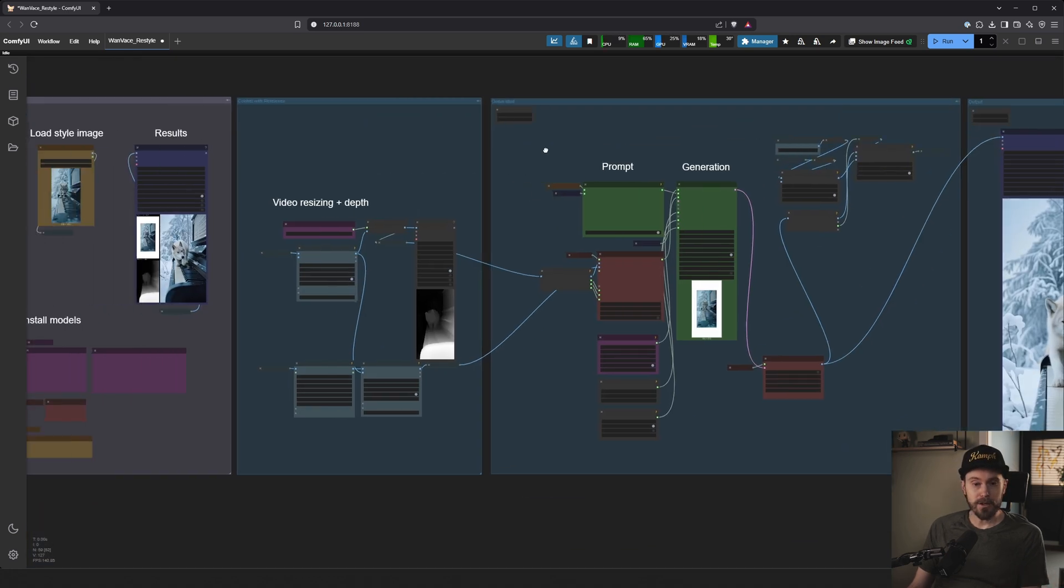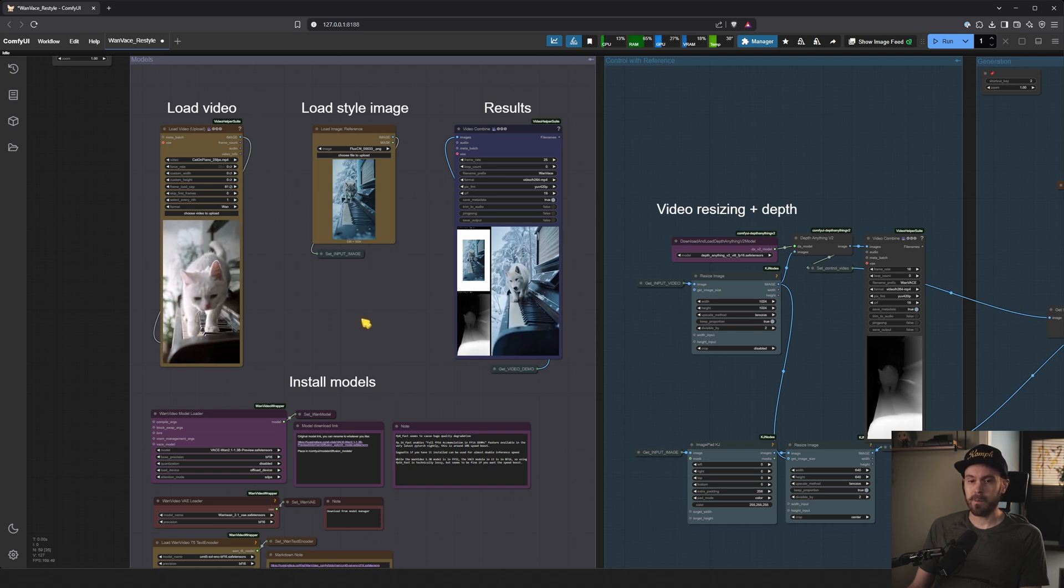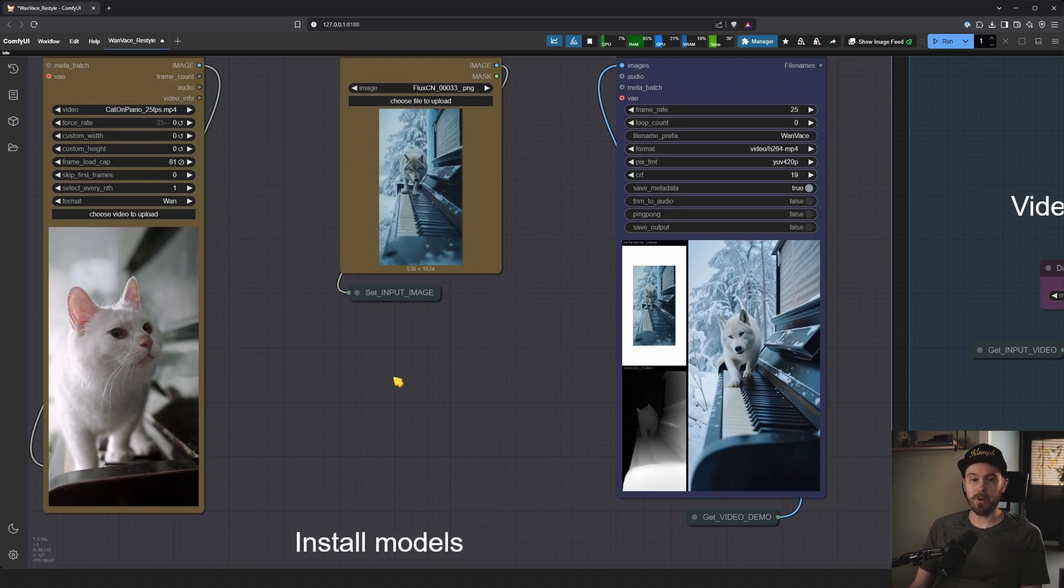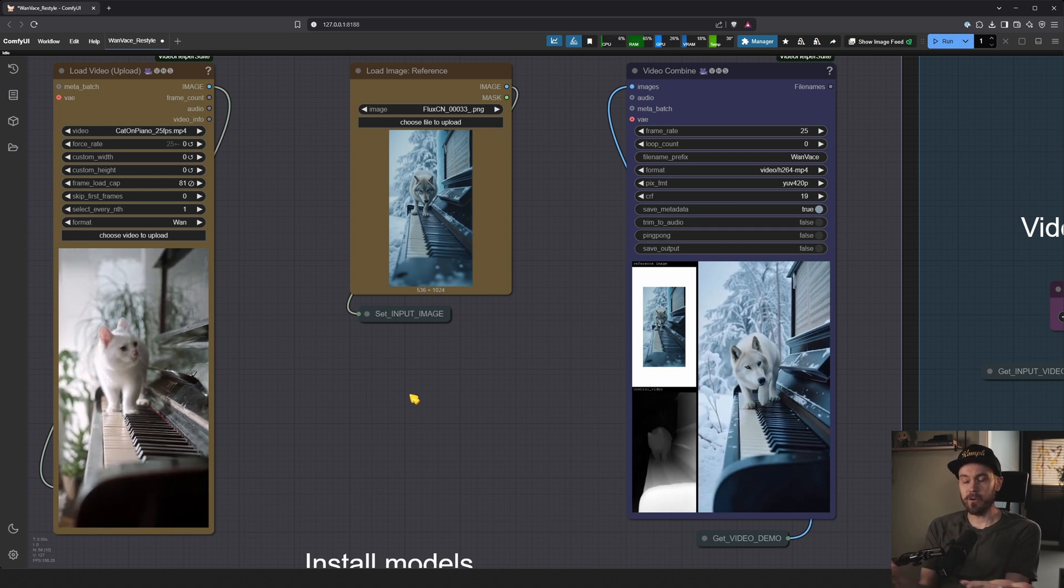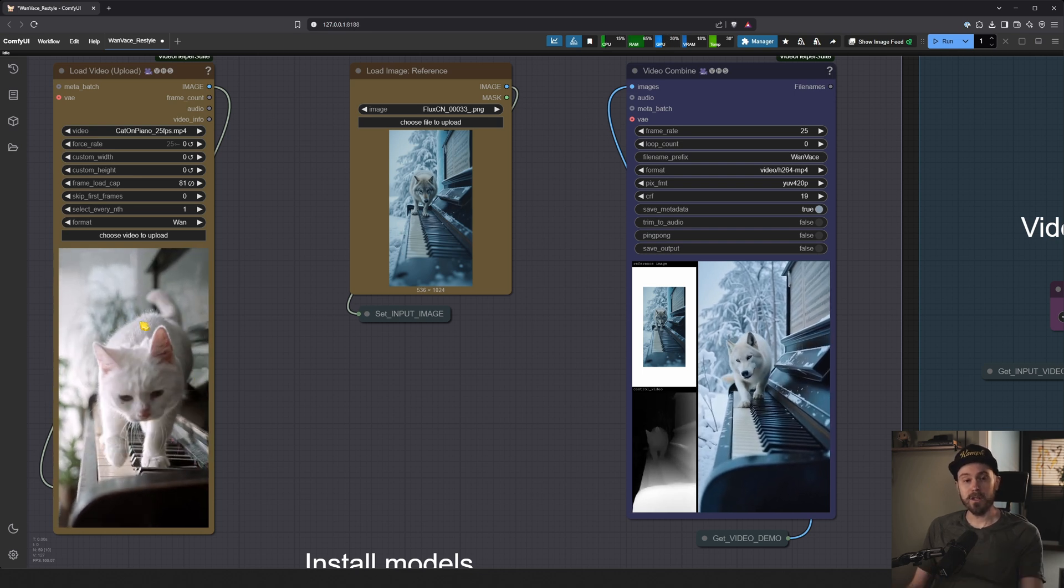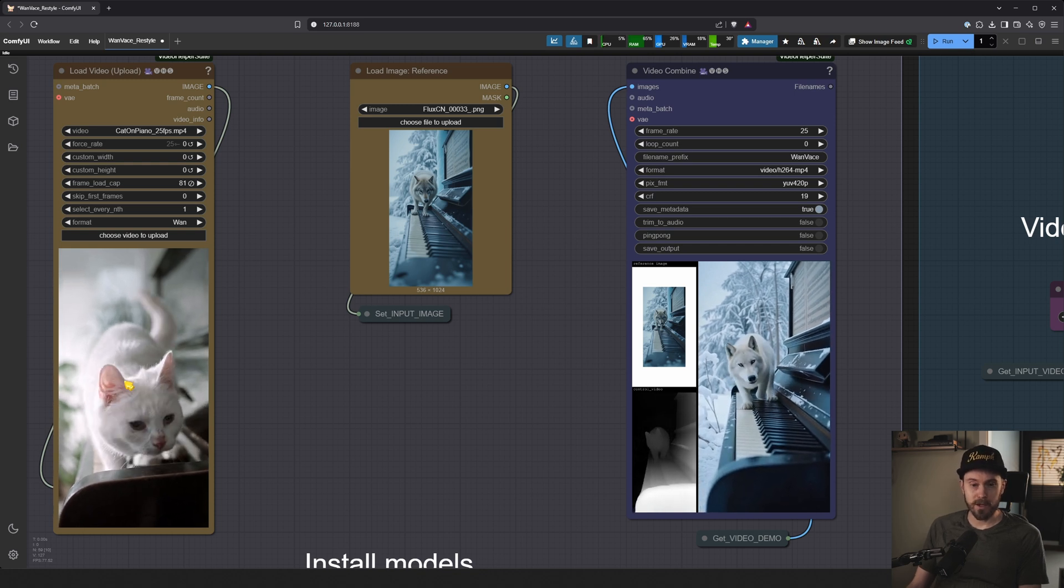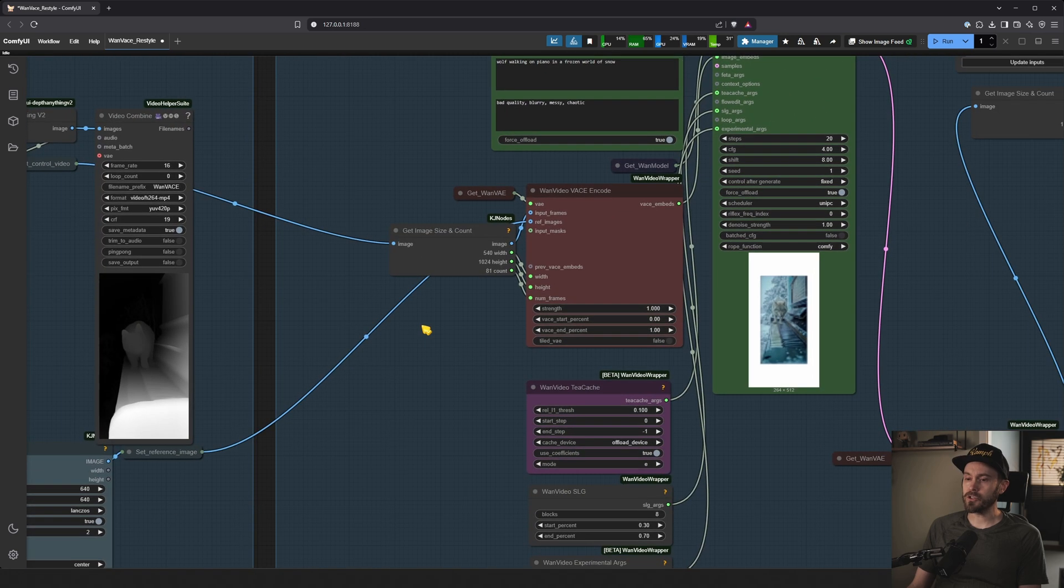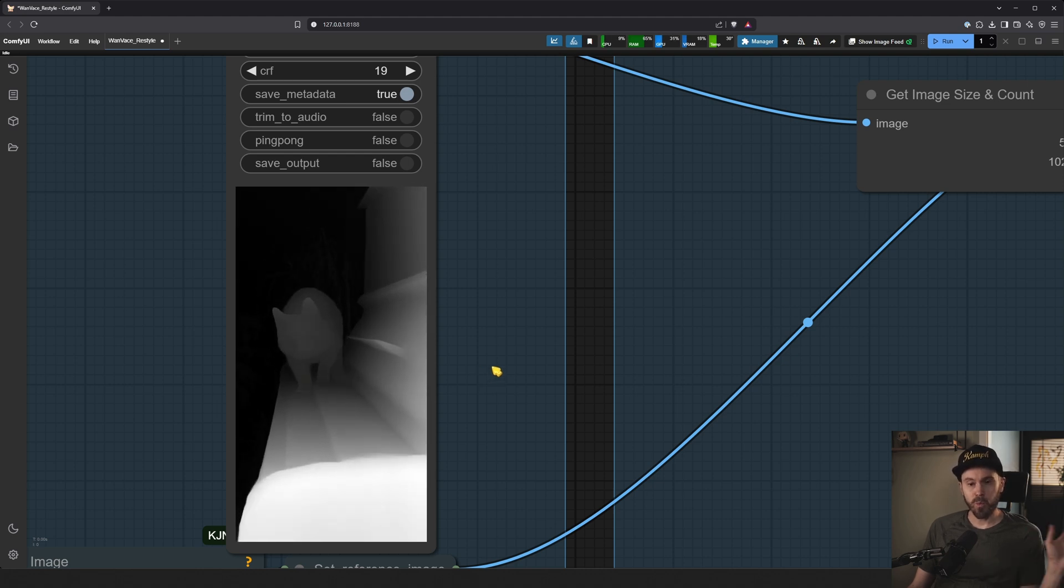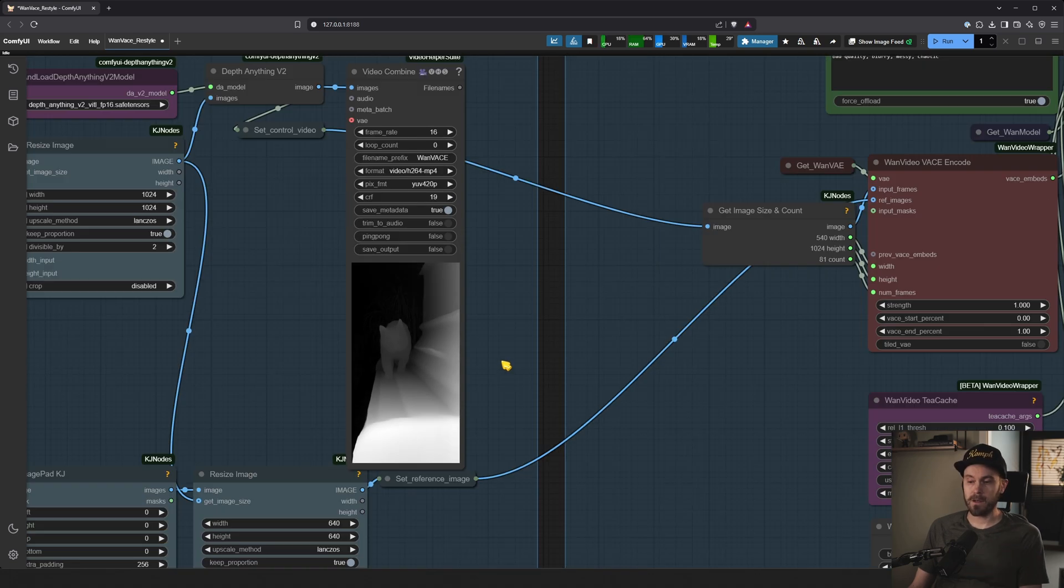And now you kind of learn how Wan works when restyling videos with VASE. Again, what is VASE? So think of Wan as the video model. Wan is the video model. Wan is doing the generation of the video. We're doing here image, having an image reference, and we're using this as an input. So it's essentially a video to video. But what is VASE then? Well, VASE is the layer on top where we kind of layer this ControlNet based on the depth map. It helps us keep the consistency while changing the video. Does that make sense? Great. If it doesn't, ask in the comments.